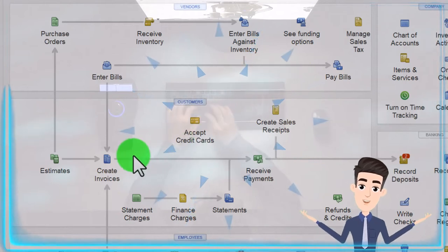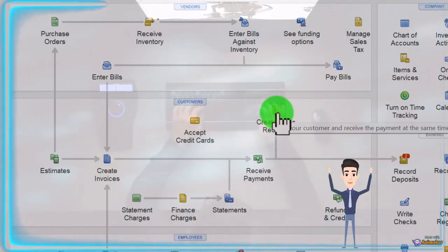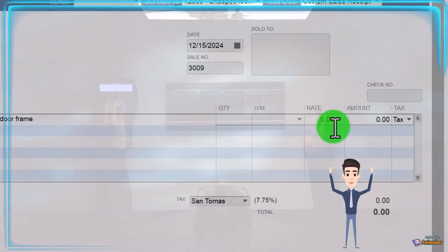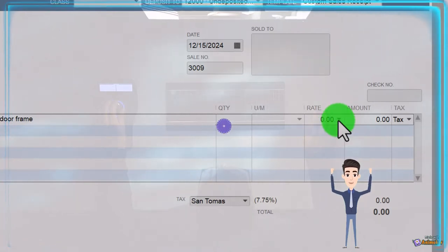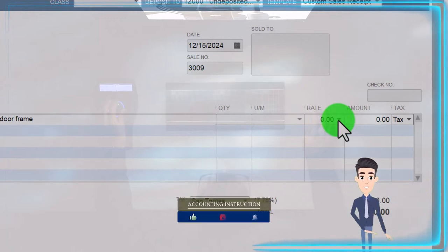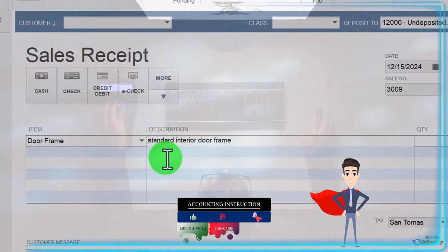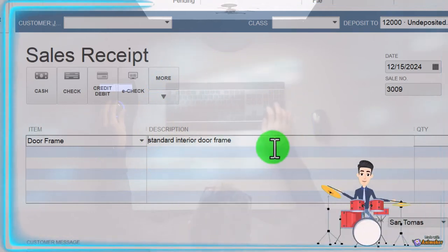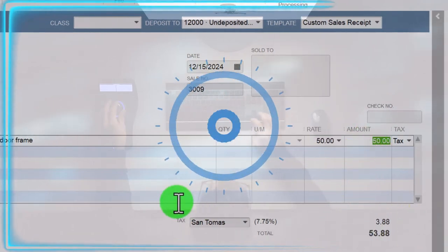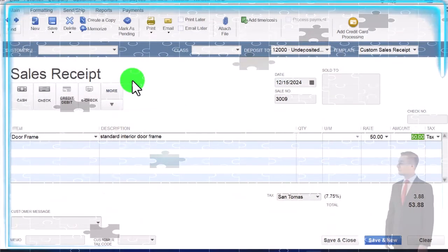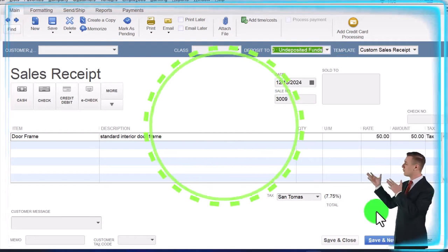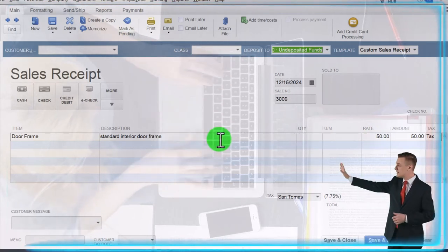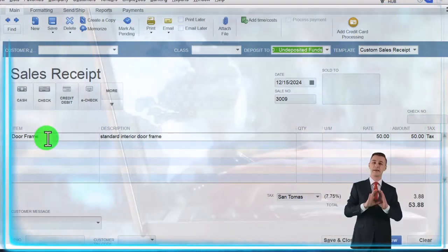When we sell the inventory item, we use an invoice or sales receipt. Choosing a sales receipt and entering 'Door Frame' — notice the rate doesn't populate because no rate was set, but if a rate were there it would populate the sales price, which should be higher than cost. This makes data input easy for someone without needing deep knowledge of the item. If the rate were, say, fifty dollars, the sales receipt would increase an undeposited funds account for the full amount including sales tax. The other side would go to the sales account driven by the item.